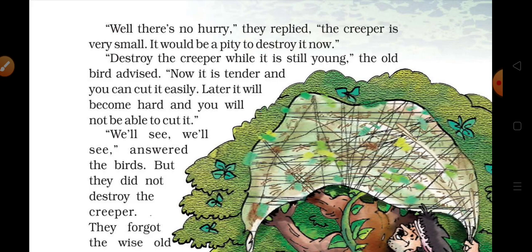The old bird advised: 'Destroy the creeper while it is still young. Now it is tender and you can cut it easily. Later it will become hard and you will not be able to cut it.' — Abhi yeh bahut soft hai, aaram se cut kar paenge; baad mein yeh bahut hard ho jaega.